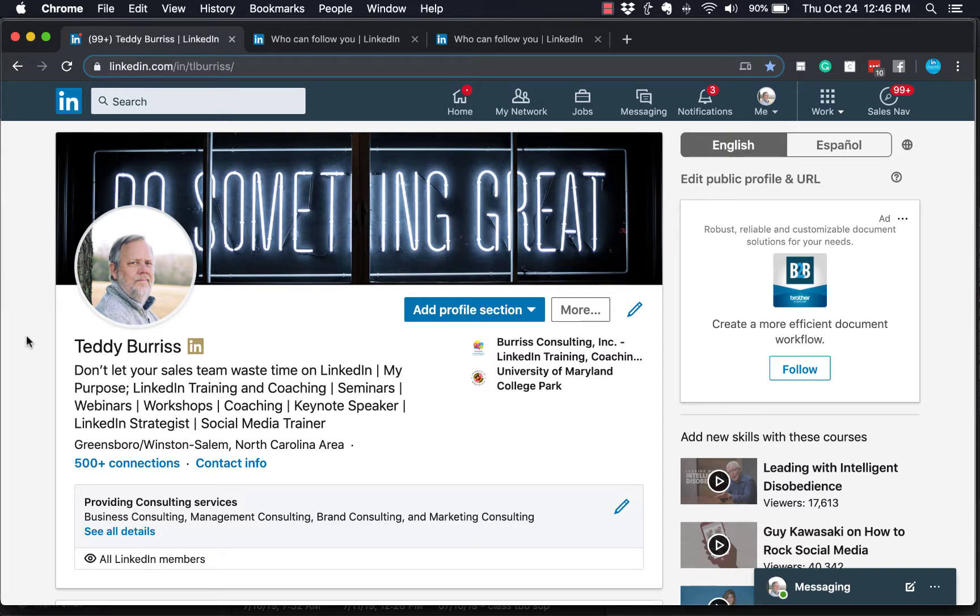Hi, I'm Teddy Burris, your LinkedIn coach and trainer, and this is the question I'm answering today: Teddy, did you turn on the follow button by default on your LinkedIn profile, and if so, why and how do you do it?